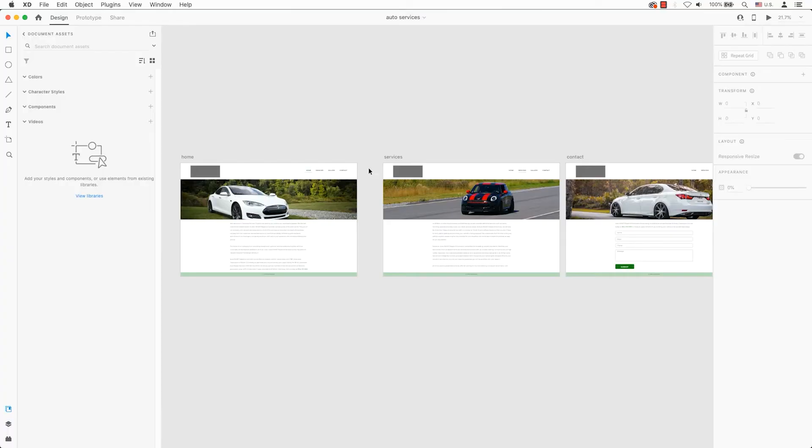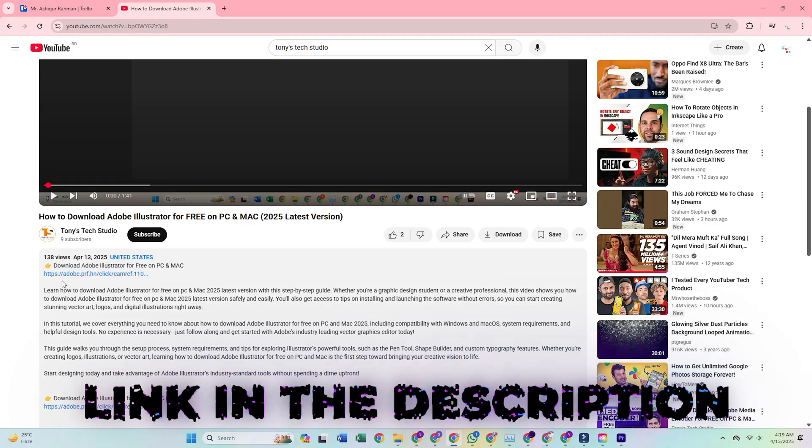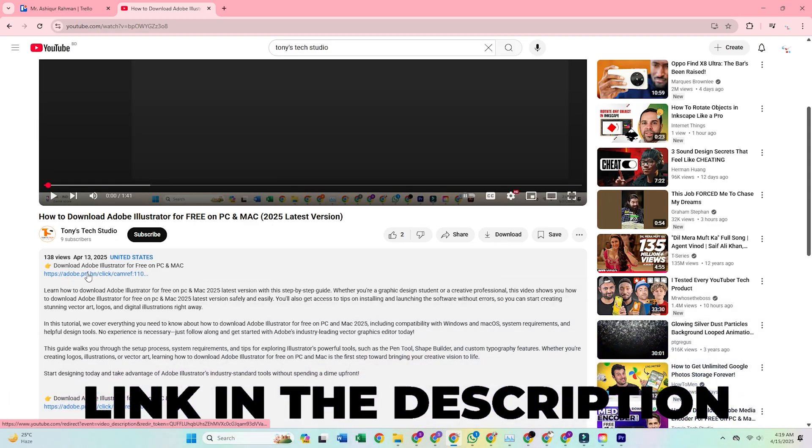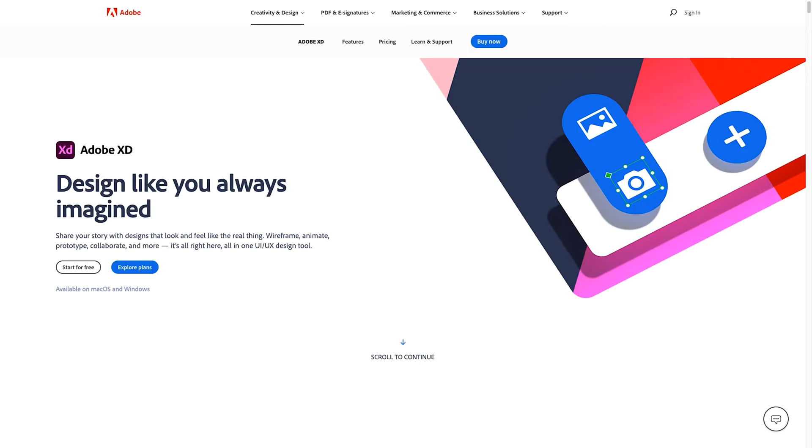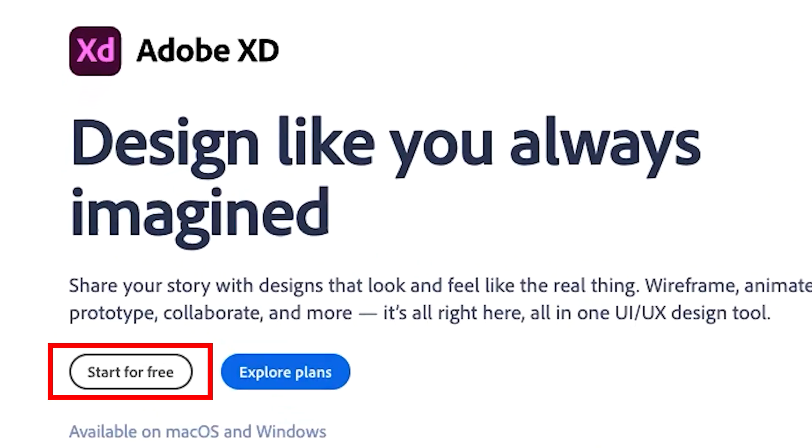To get started, simply follow the link in the description below, which will take you directly to Adobe's official trial page for Adobe XD. Once you're on the page, click the start free trial button.